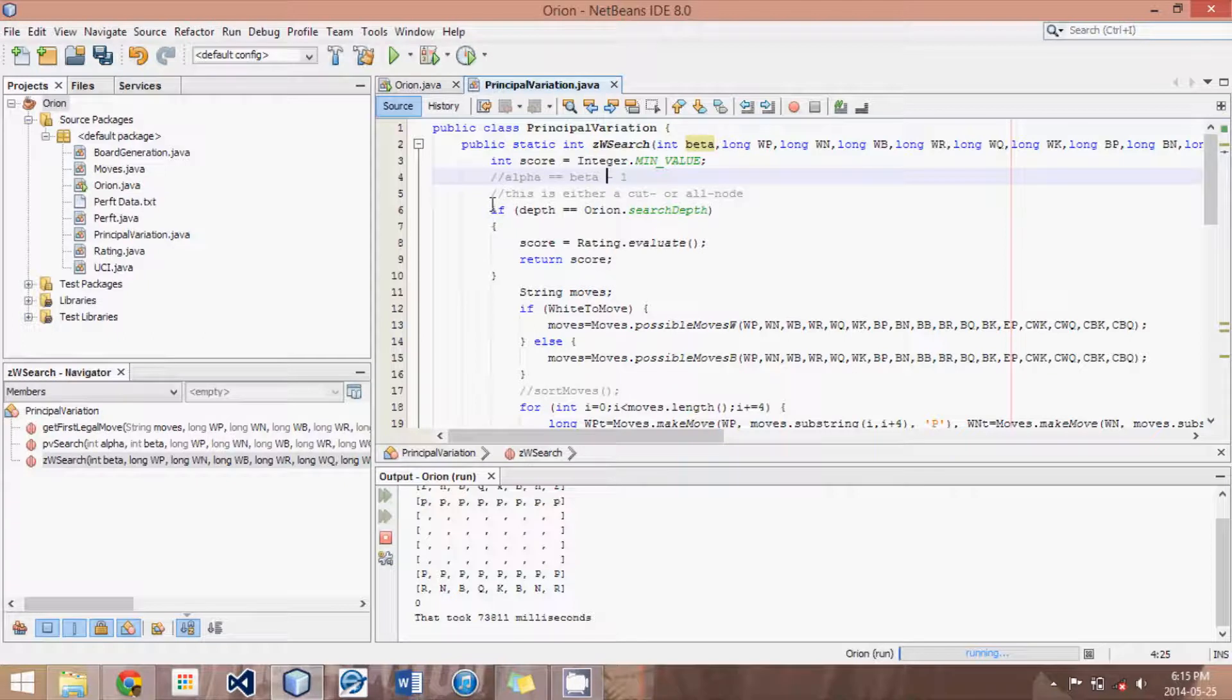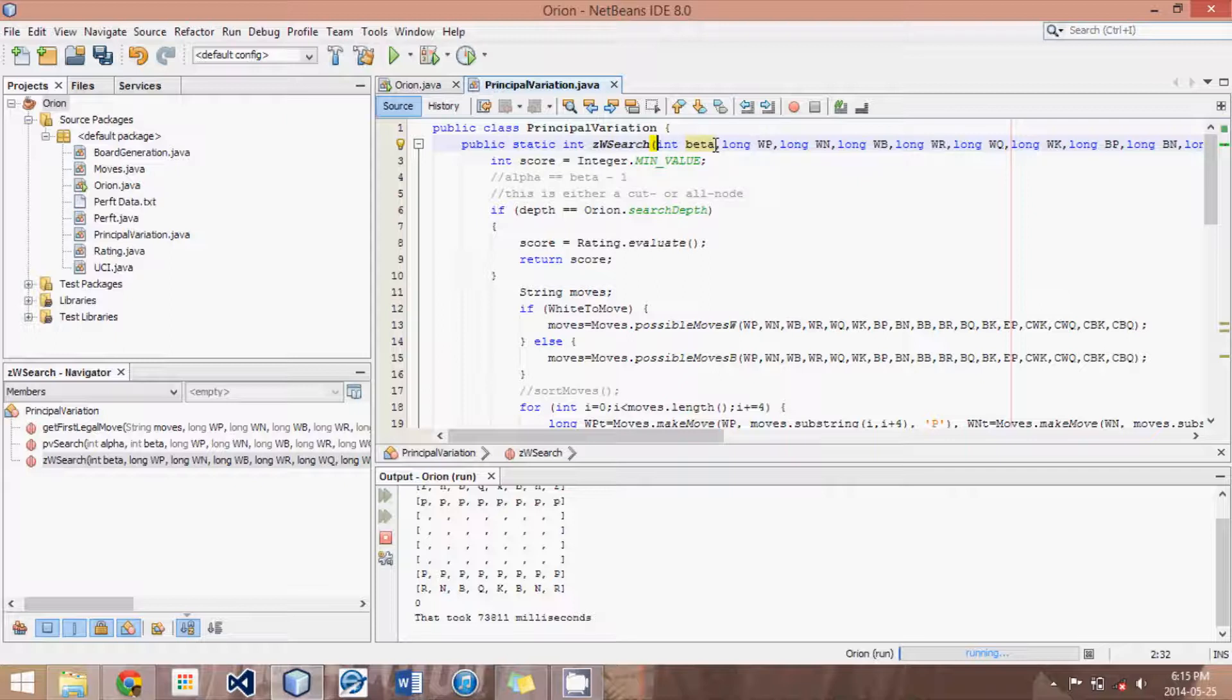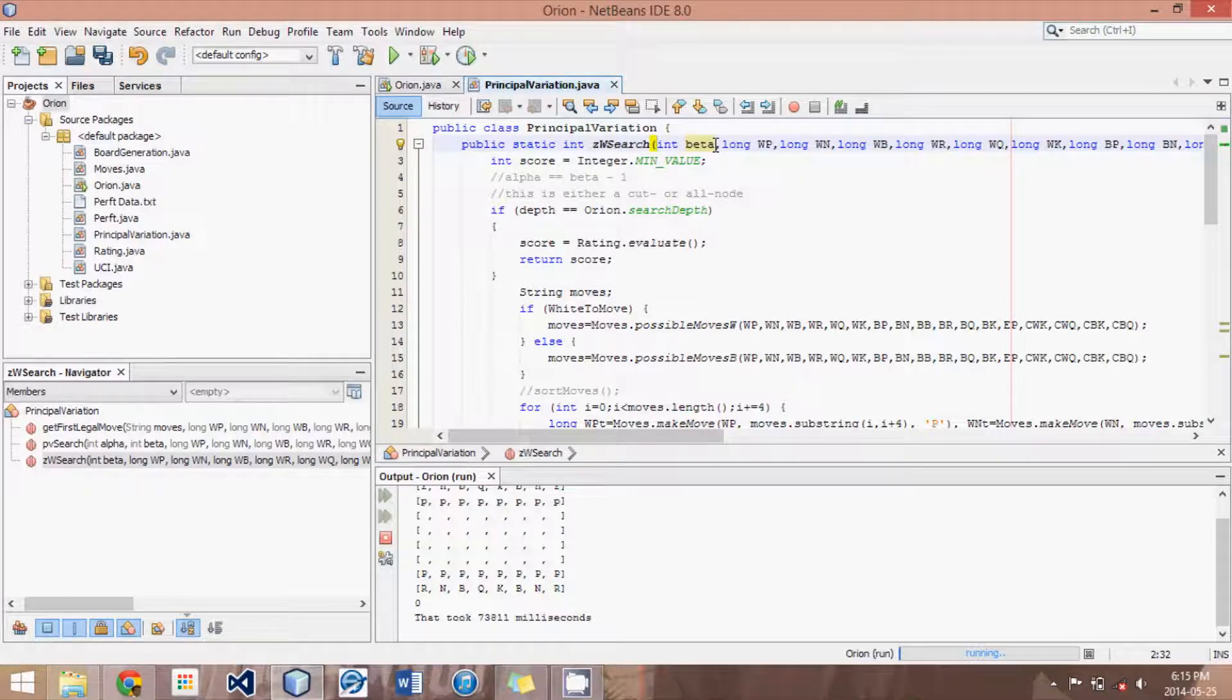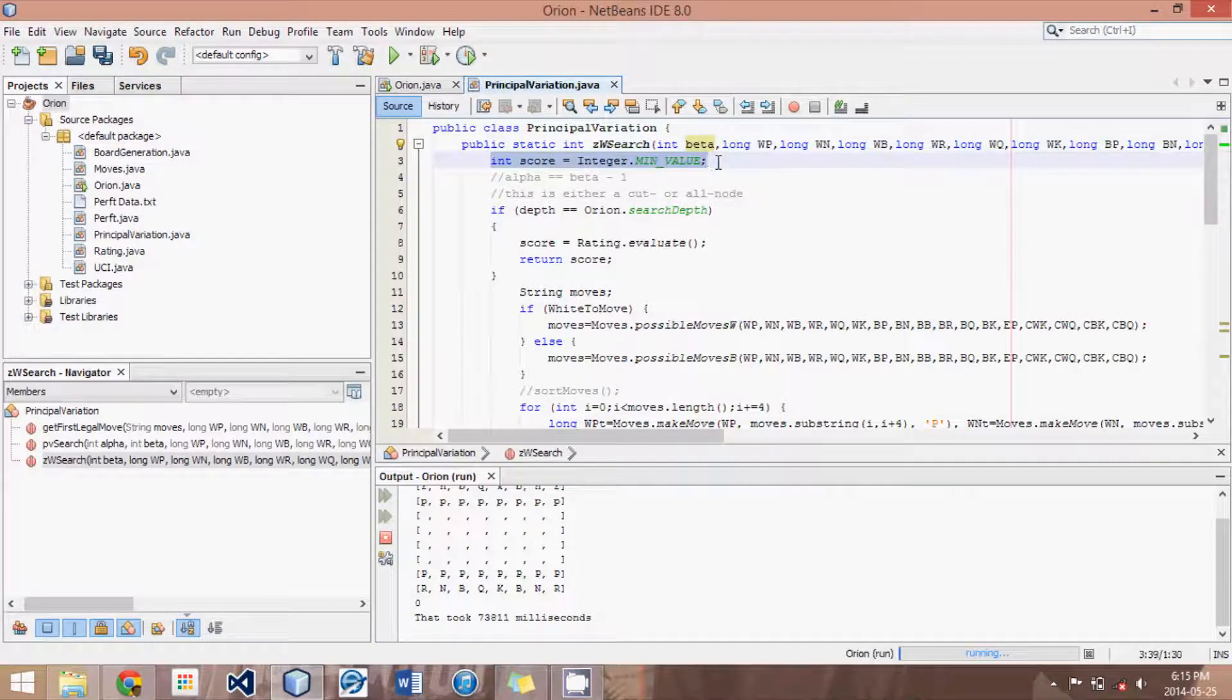That's where it gets its name. And that is also what enables it to be really fast and produce cutoffs really quickly. Because the bigger the space between alpha and beta, the more moves that will fit in between them and not cause cutoffs. But if we can narrow them really close, then it's very likely that a move will be greater than beta and produce an instant cutoff. That's basically the logic.